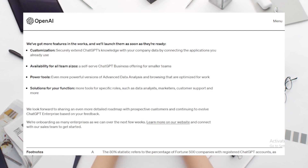ChatGPT Enterprise doesn't exist in isolation. It's part of a broader ecosystem of tools and platforms. Integration capabilities ensure that businesses can seamlessly incorporate it into their existing tech stack, amplifying the benefits.